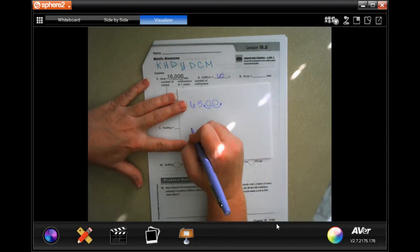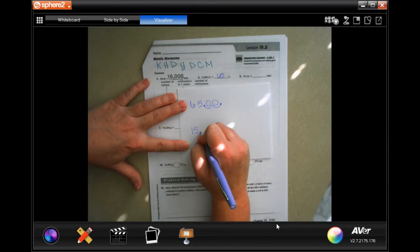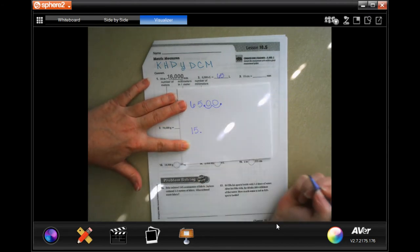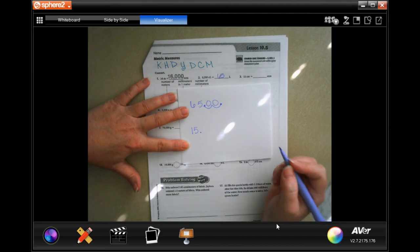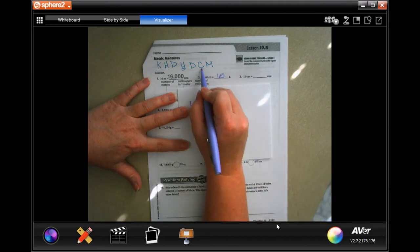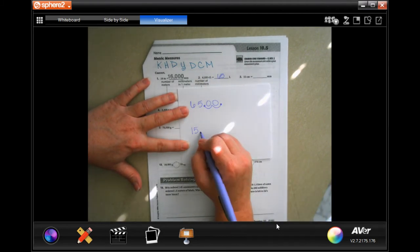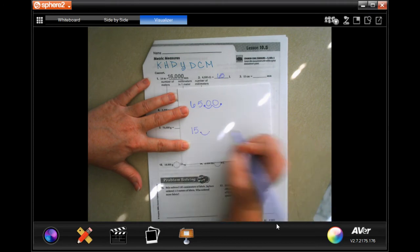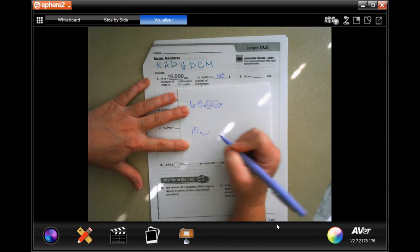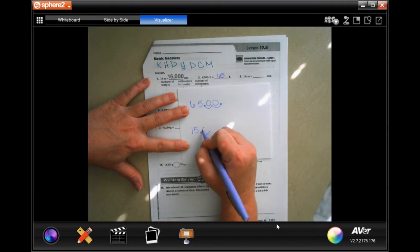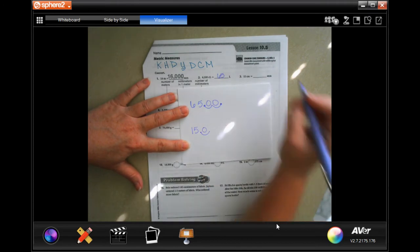Let's do number three: 15 centimeters. If I put a decimal it would be right there at the end, and I'm going from centi to milli, so I'm moving that decimal one time to the right. You'll notice there's not a number there — fill it in with a zero.